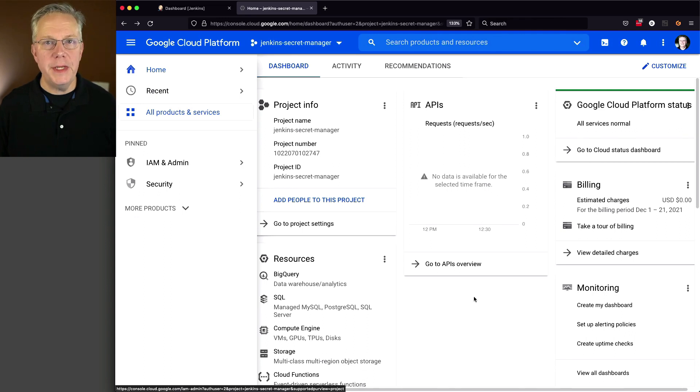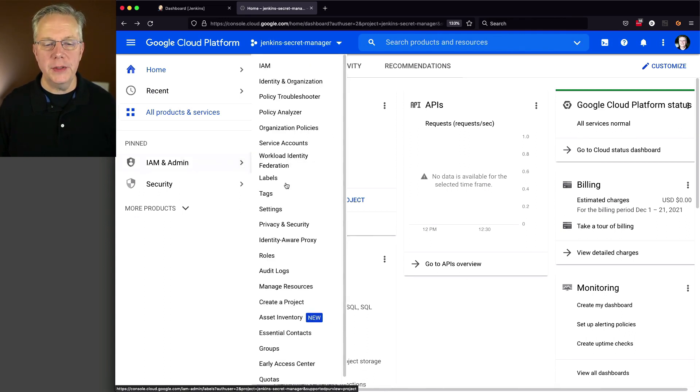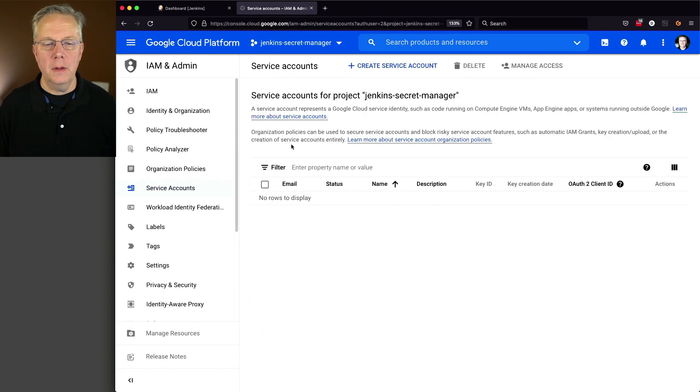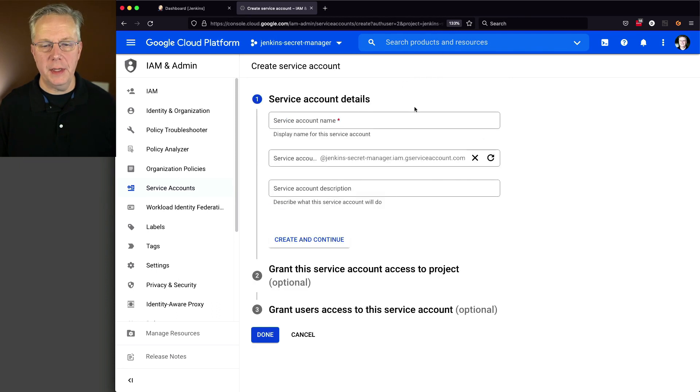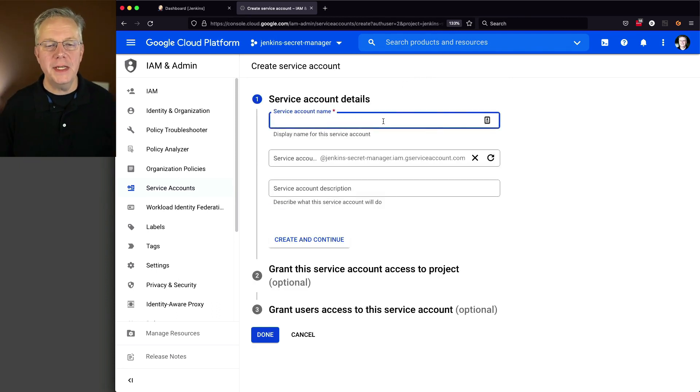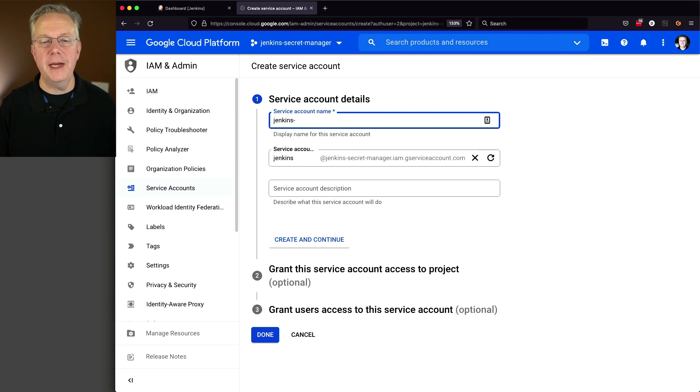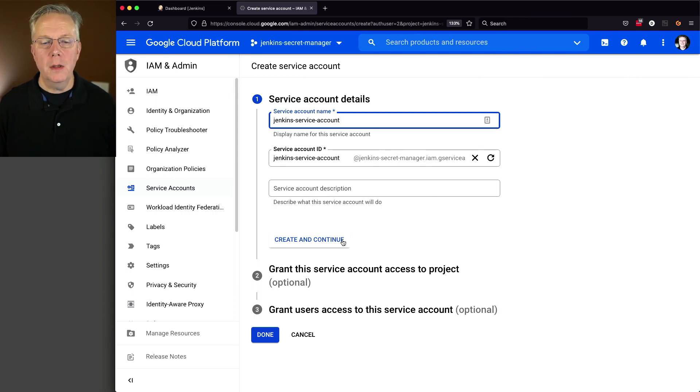Now we need a service account. So I'm going to go to IAM and Admin and go over to Service Account. And what I'm going to do here is I'm going to create a new service account. I'm going to give it the name of Jenkins-Service-Account. Not very interesting, but it'll work. I'm going to click on create and continue.